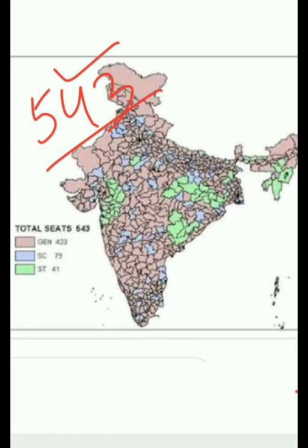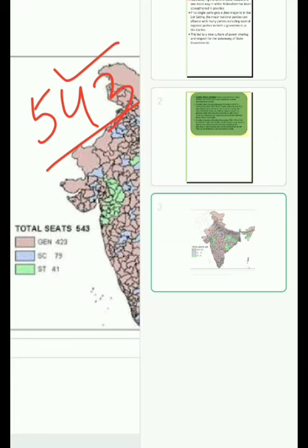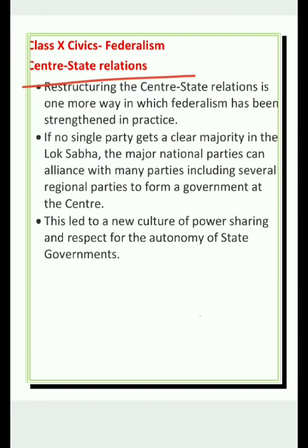In the 2014 elections, Congress performed very poorly and got only 44 seats. At present, in the Lok Sabha it has only 52 seats out of 543, and in the Rajya Sabha only 42 seats out of 245. Congress has government in only six states. Gradually, the concept of one party ruling the country came to an end, and coalition government came into existence.